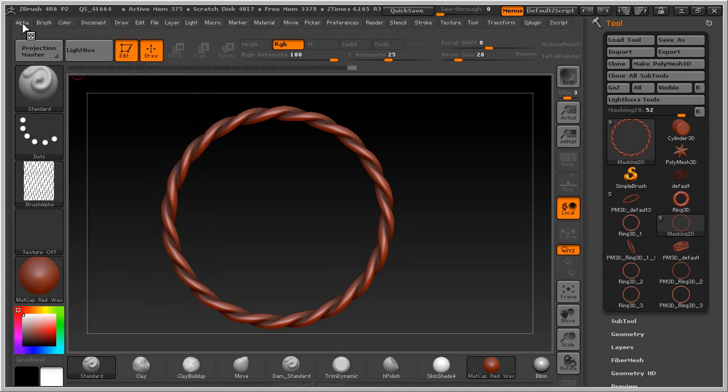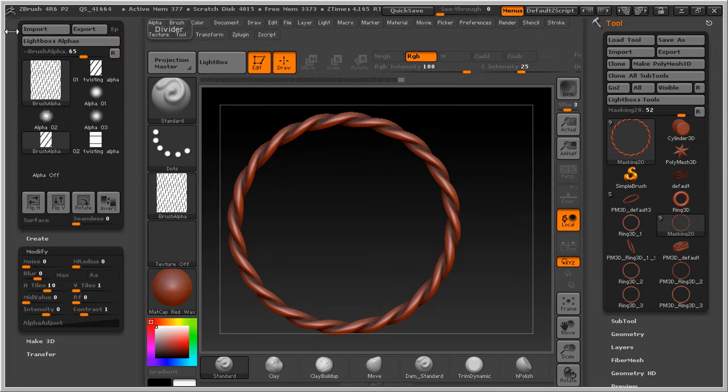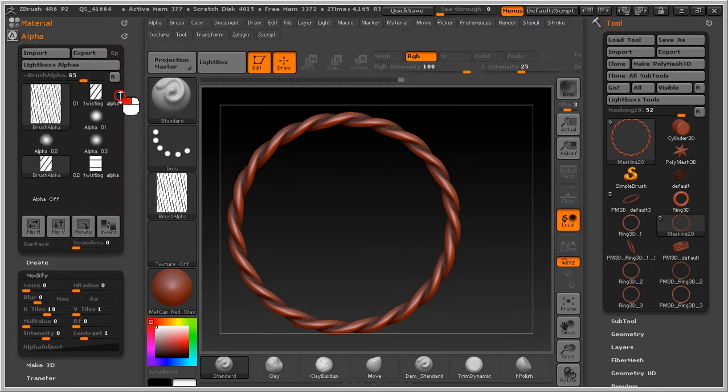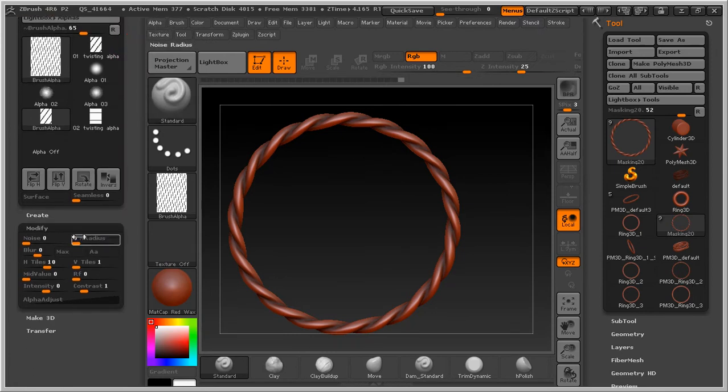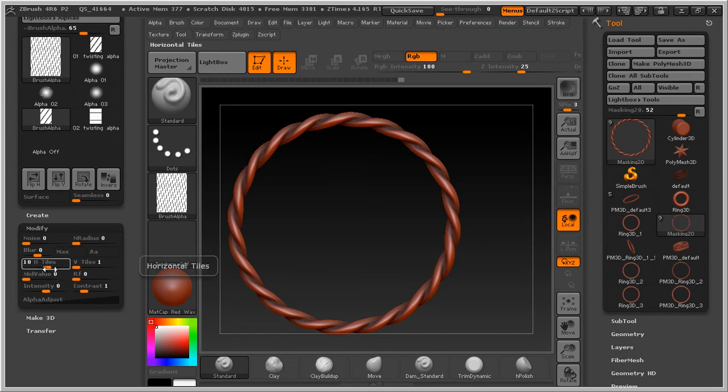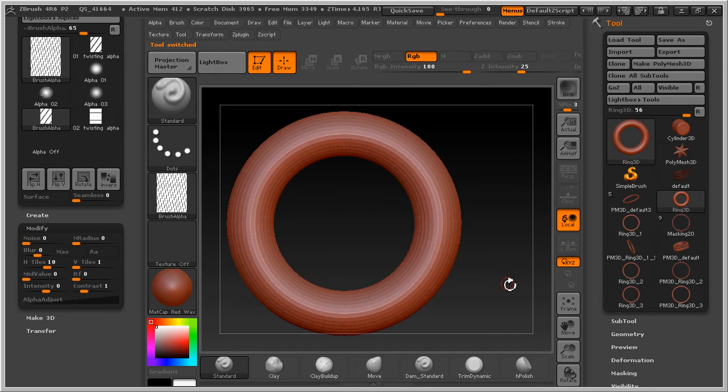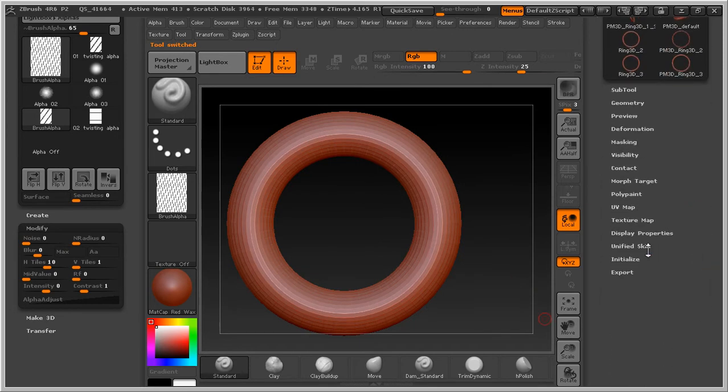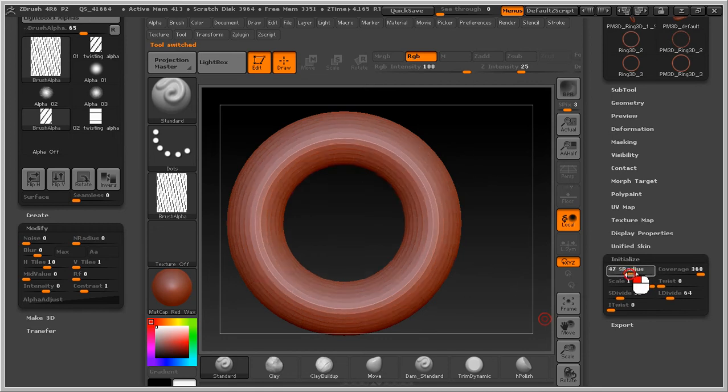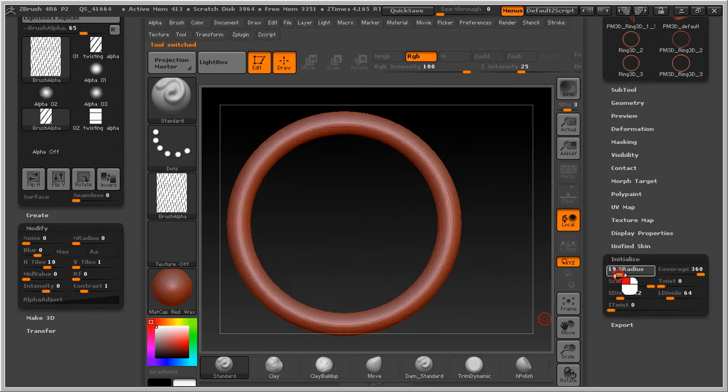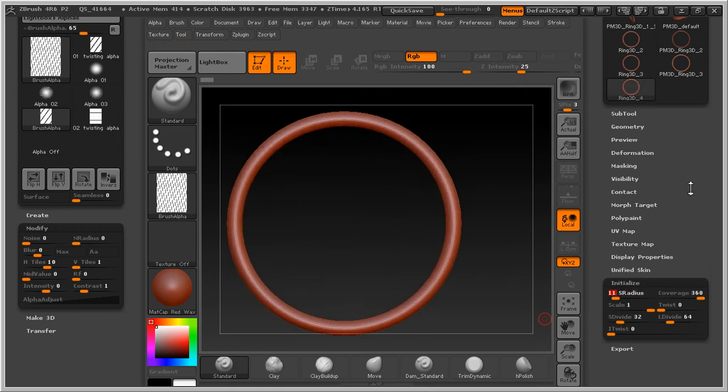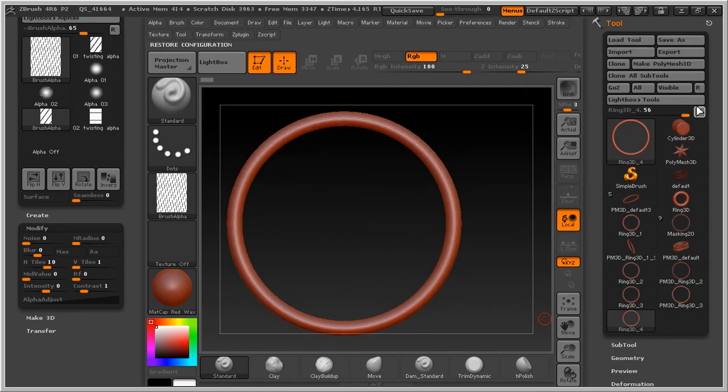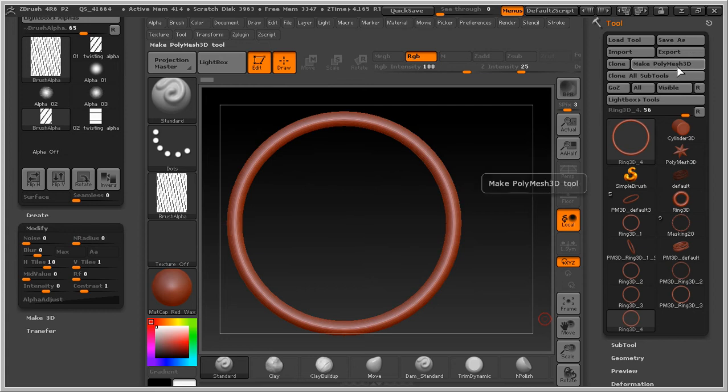But first I will zoom the trick. I have already alpha right here. And then I make a tiles 10, and reduce something like this.